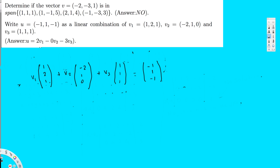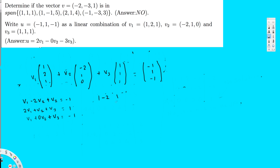Multiplying and creating equations: the first equation is v1 - 2v2 + v3 = -1. The second is 2v1 + v2 + v3 = 1. The third is v1 + 0·v2 + v3 = -1. Now creating matrix form: [-1, -2, 1 | -1], [2, 1, 1 | 1], [1, 0, 1 | -1]. I notice row 3 is simplest, so I'll swap it to the top.